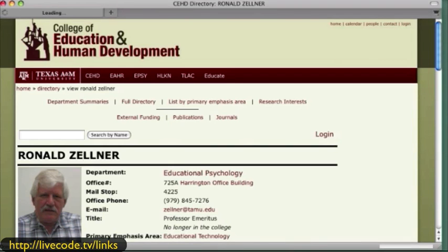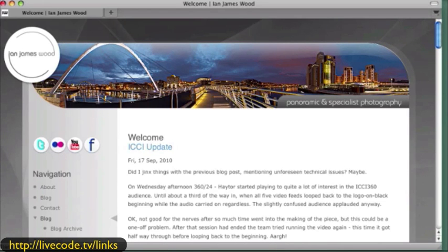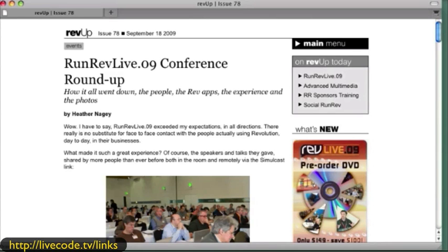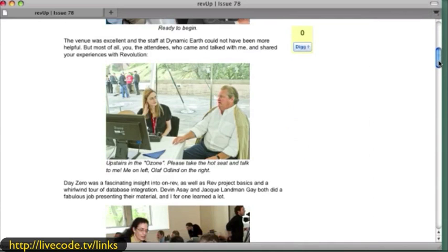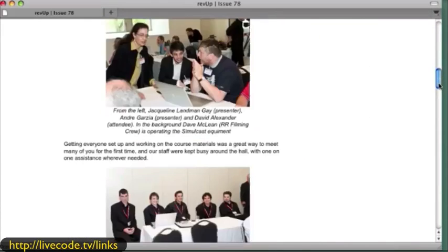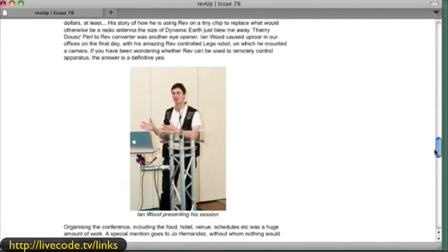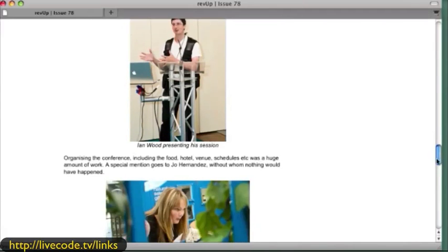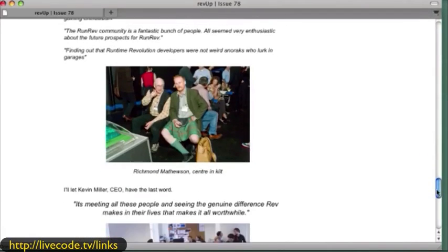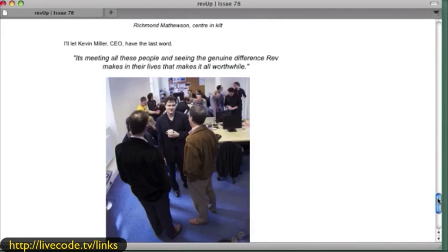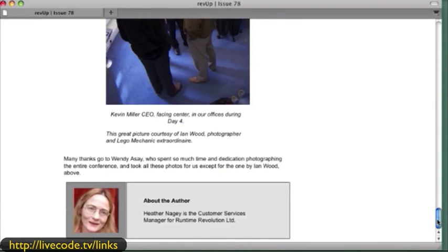I'd like to try and get somebody back into the group — Ian James Wood, who's gone to some of our live events taking pictures, and has some very interesting stuff. Here's a RunRev Live 09 conference. You may want to look down through here because you're going to find some people: there's Heather, Jackie and Andre, some people that work at RunRev. There's Ian James Wood, Joe Hernandez, Richmond in his kilt, Kevin speaking, and Heather is the author.